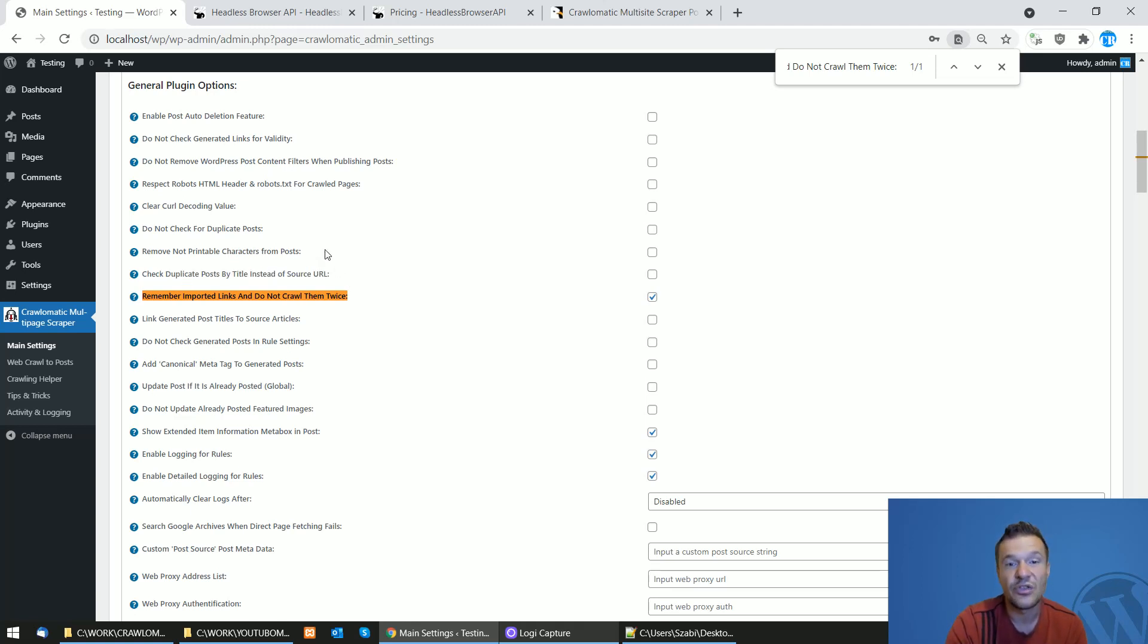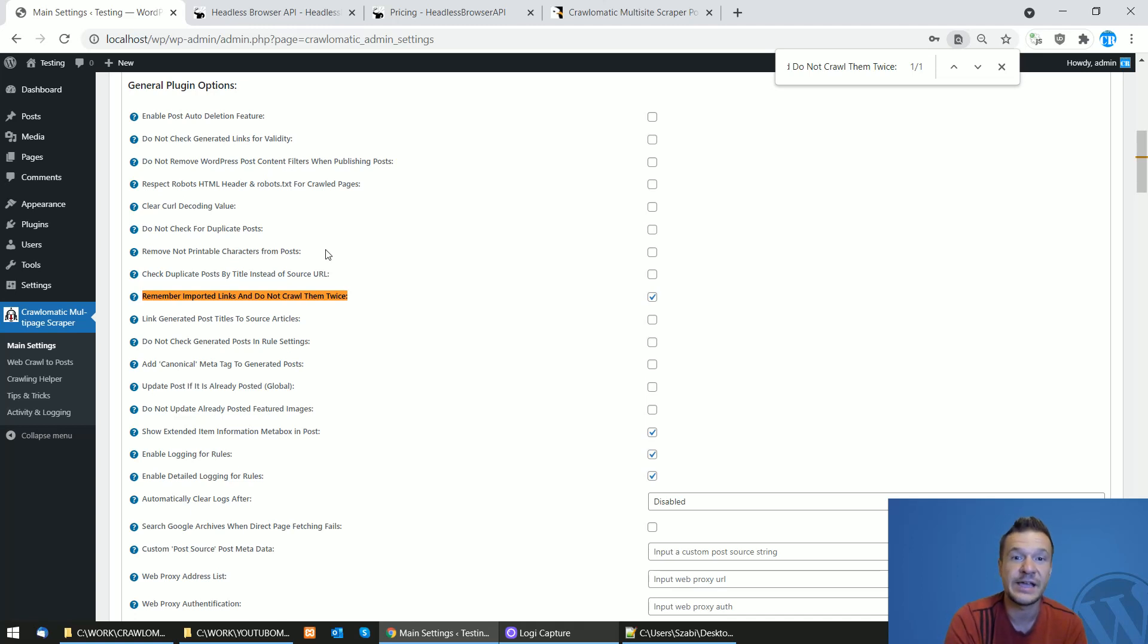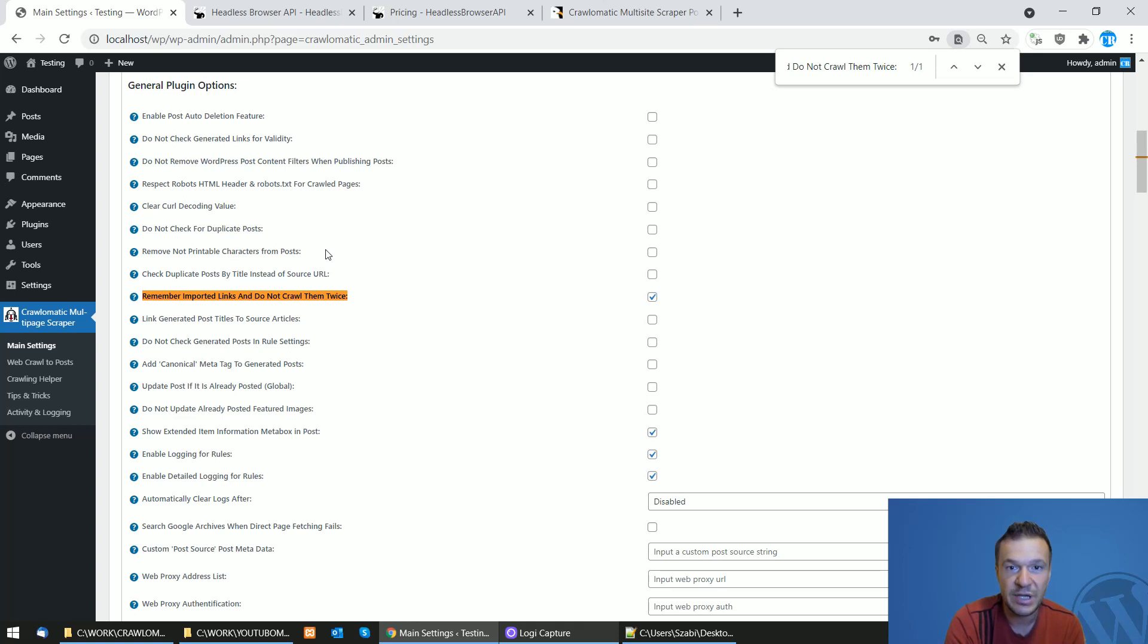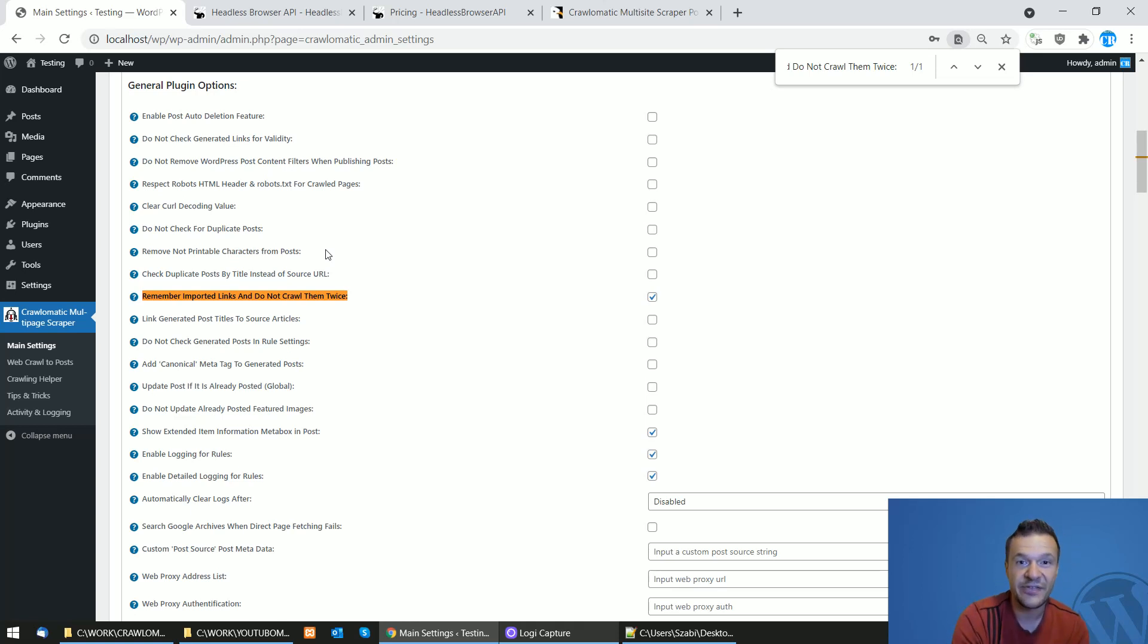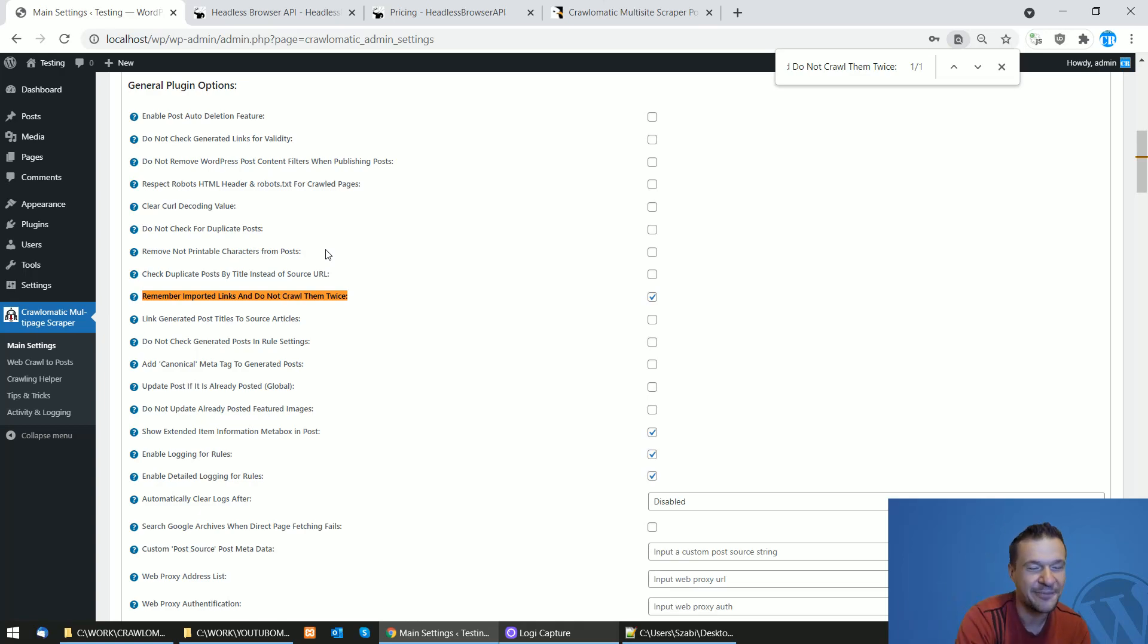So yeah, I hope this info is helpful and you will be able to reduce call count in Headless Browser API if you are struggling with this. Until next time, have a nice day, stay safe, bye bye.